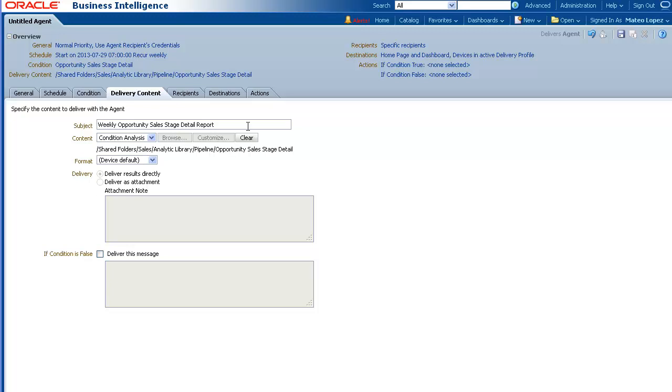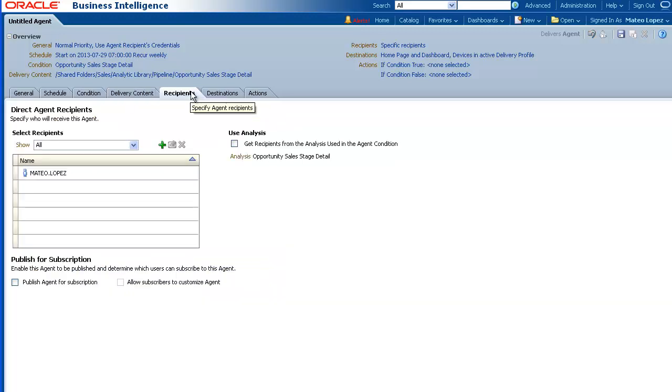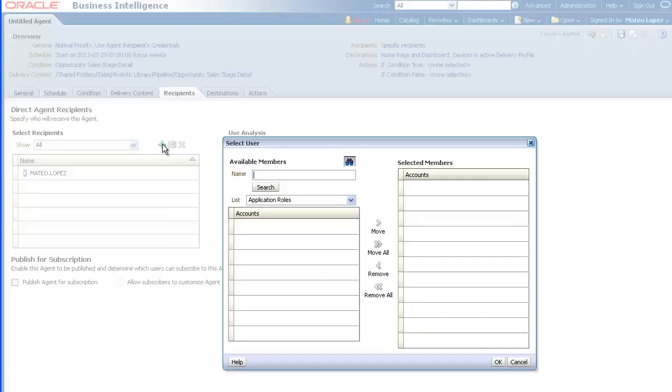Next, click the Recipients tab. Then, specify who is to receive the analysis. Click the Add Recipients button. The Select User dialog is displayed.